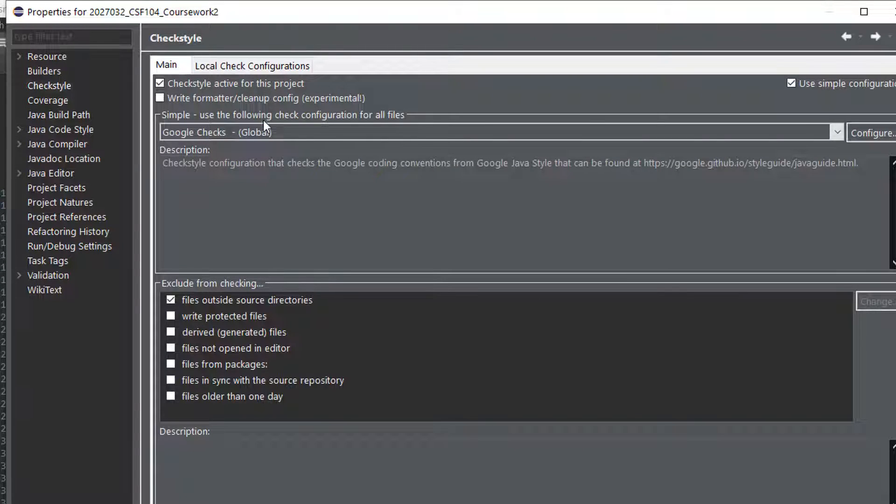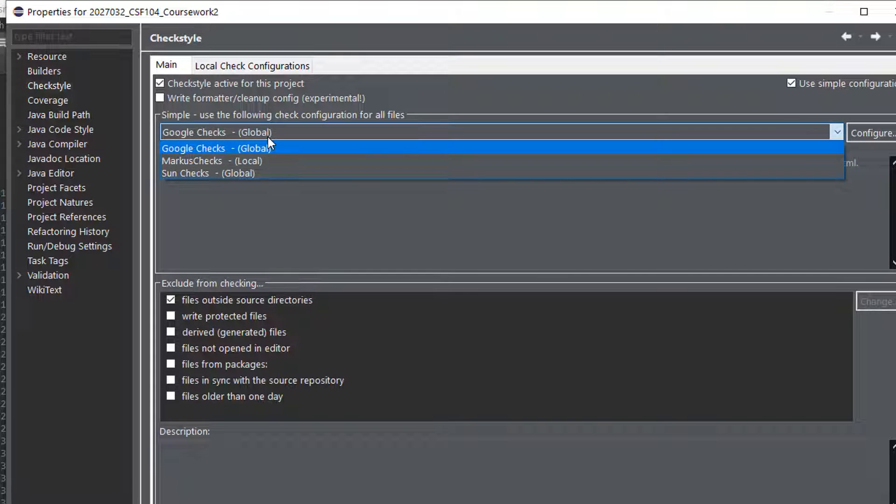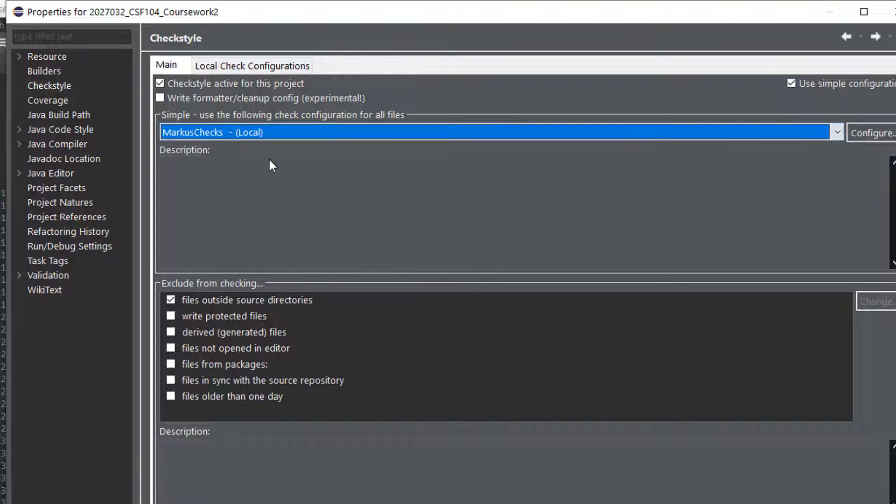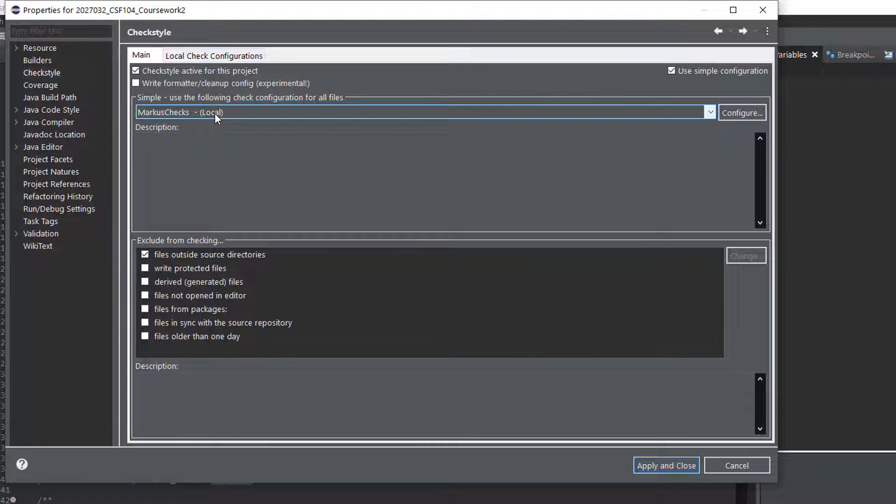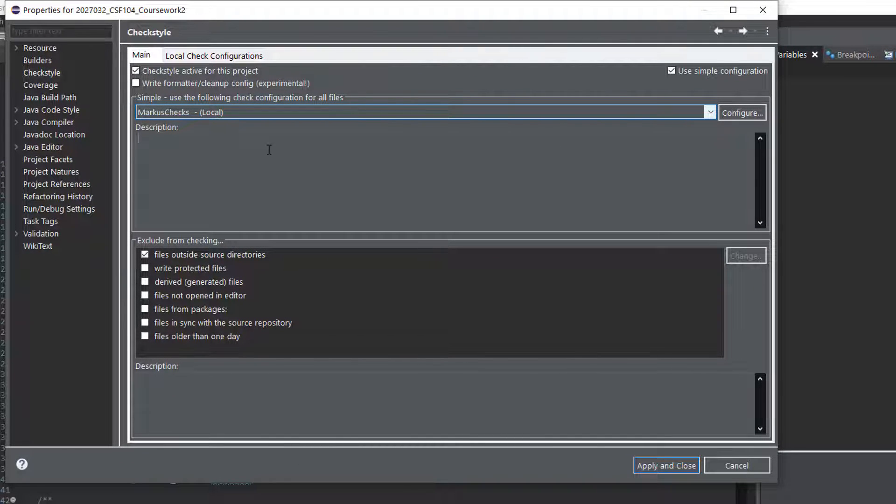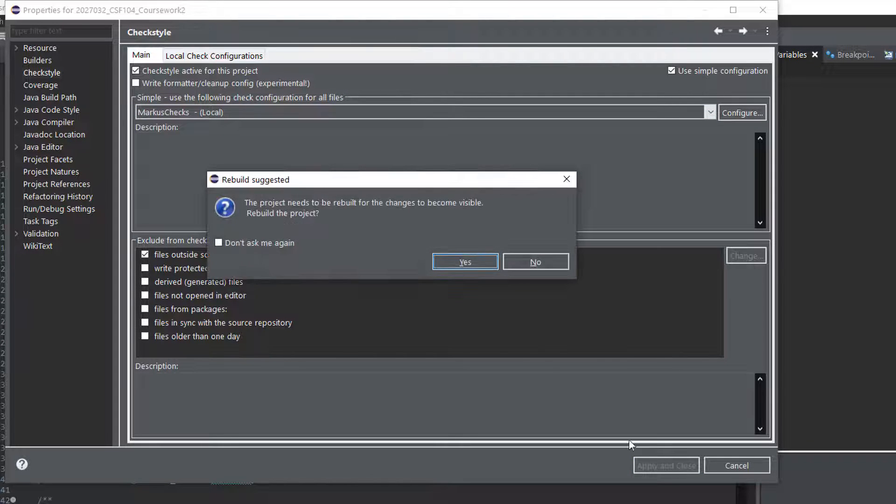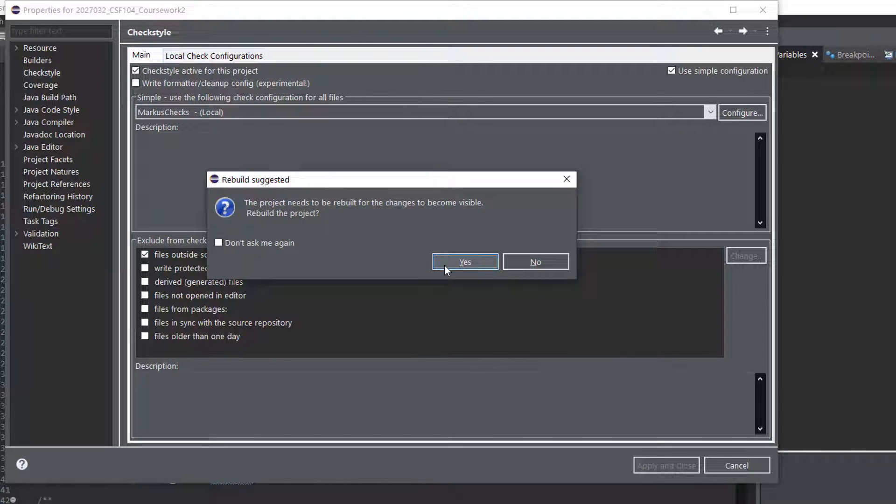And then change this here. Okay, that's what I need to do, and you see markers checks, locals, it's got the name I gave it, and it's local because it's a file on my computer. Then I have to apply and close, and it will rebuild.